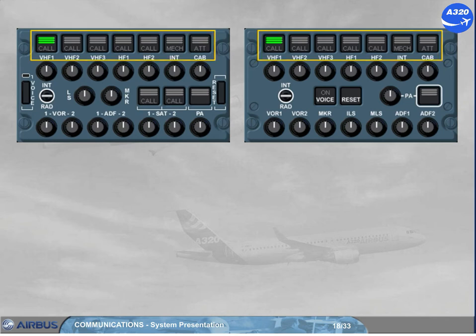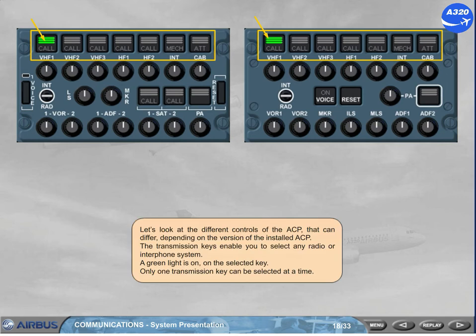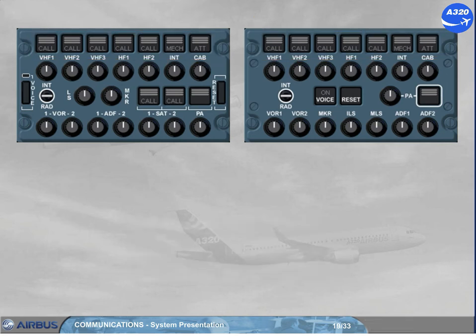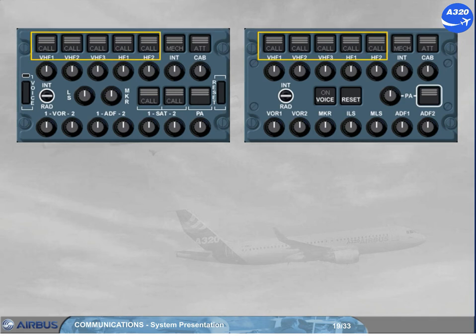The transmission keys enable you to select any radio or interphone system. A green light is on on the selected key. Only one transmission key can be selected at a time. The call light flashes amber with a buzzer when the SELCAL system detects a call on the applicable VHF or HF.